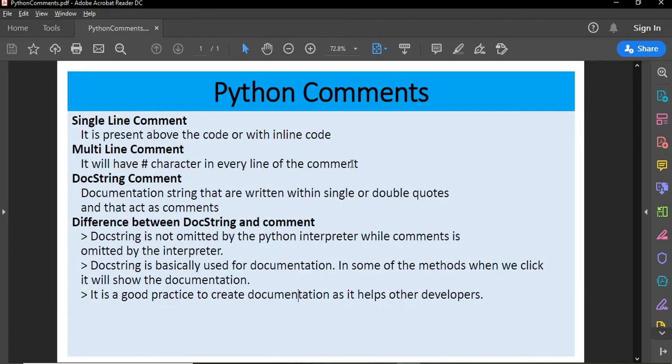So this is how Python comments play a big role in code development and documentation. Thanks a lot for watching this session. If you find this video helpful, please press the like button and subscribe to the channel. The next video will be about escape characters in Python.